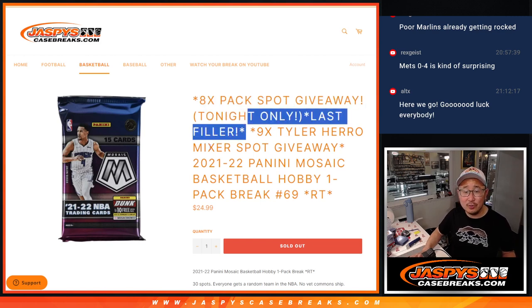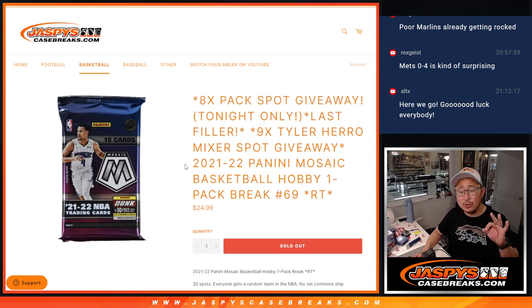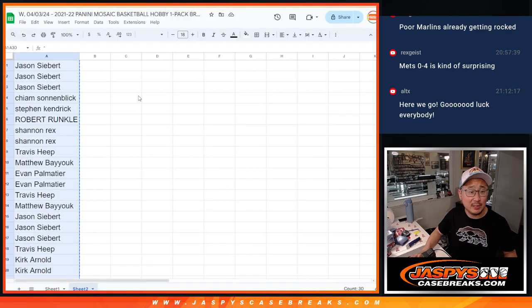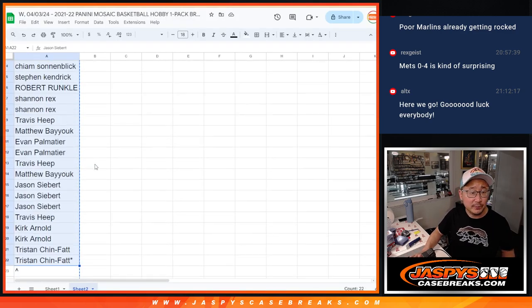We're going to do three dice rolls. We're going to give away pack spots, we'll do the break itself, and then we'll give away the nine Tyler Hero Basketball Mixer spots. Big thanks to this group for making it happen. Appreciate all of you.